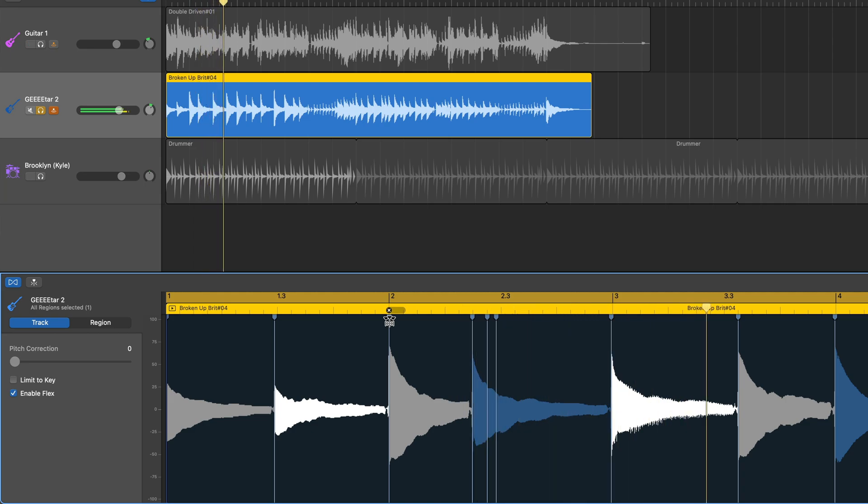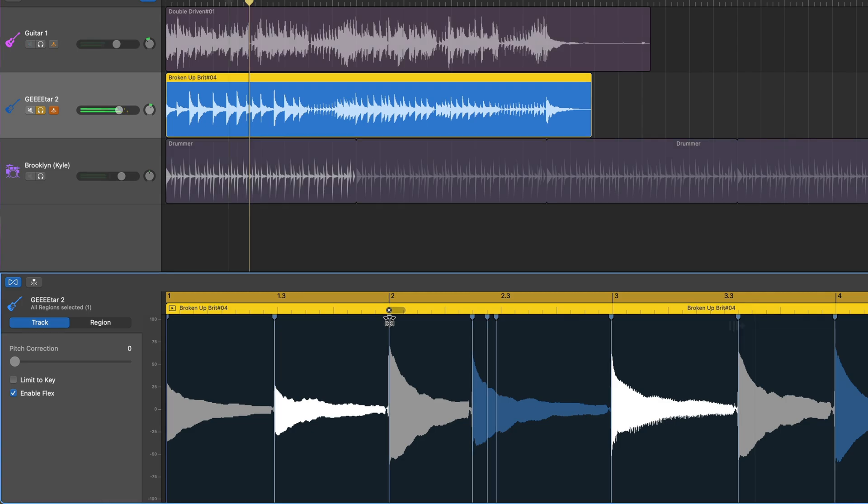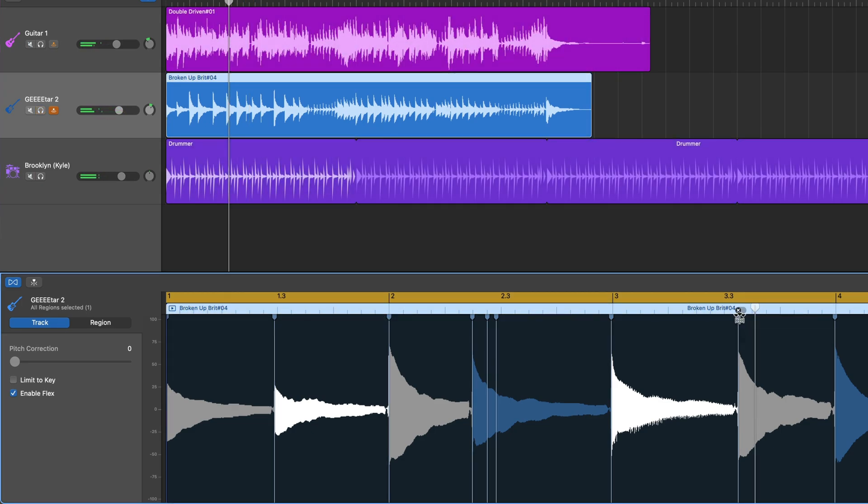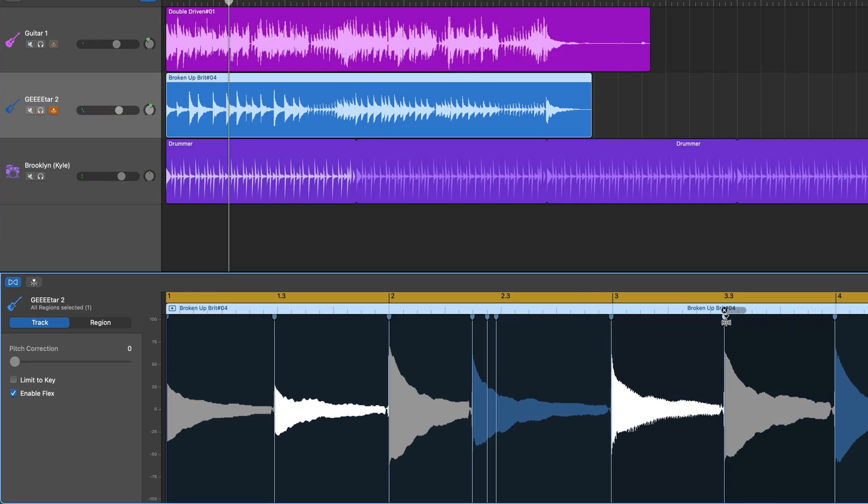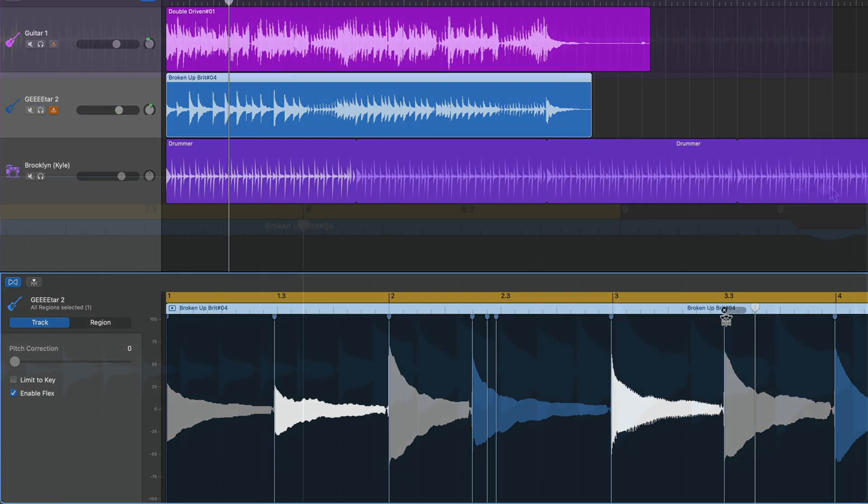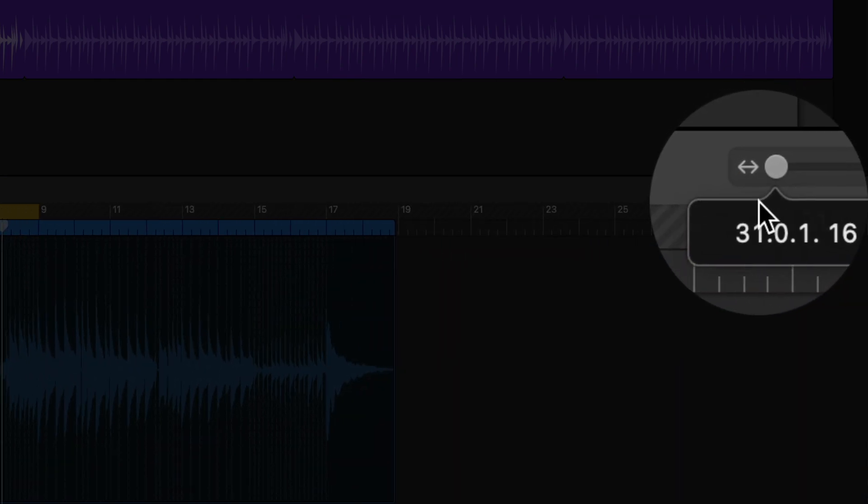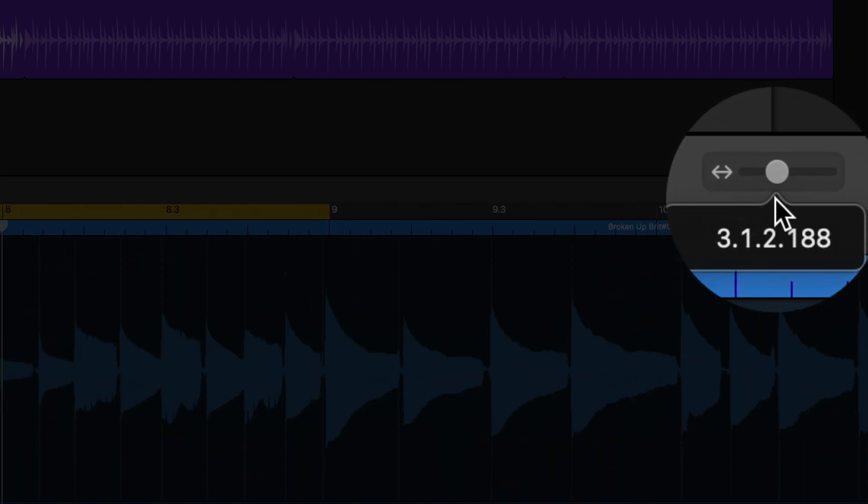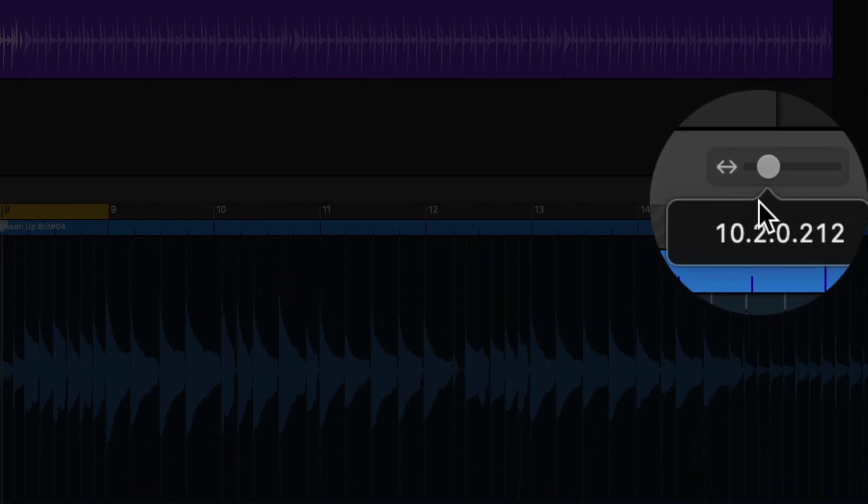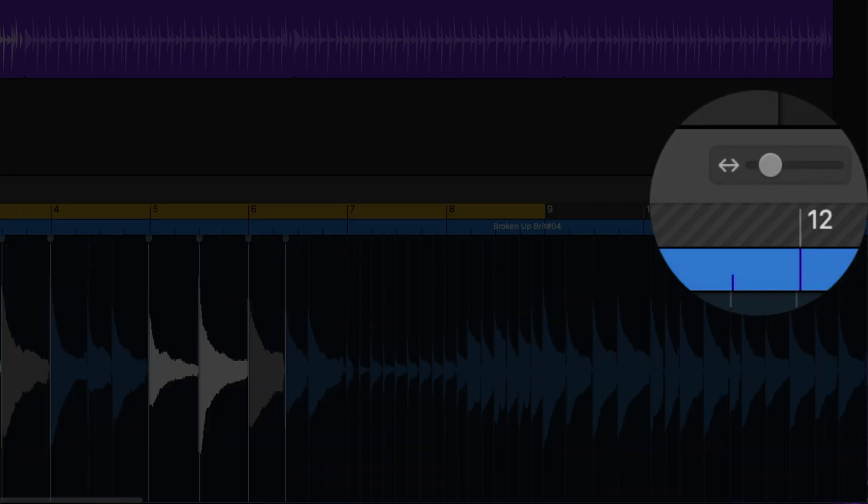Yeah, that definitely sounds better. I'll do the same for this other dodgy note too. Notice that I'm able to zoom in and out of the waveform using this slider.